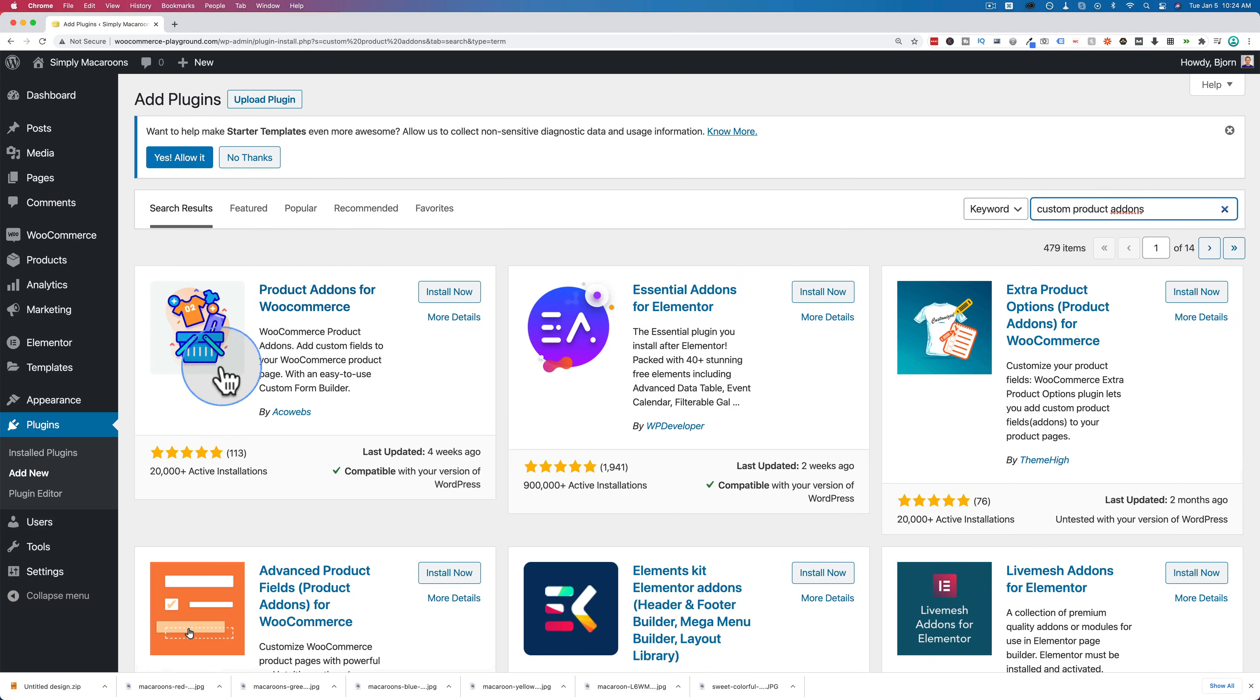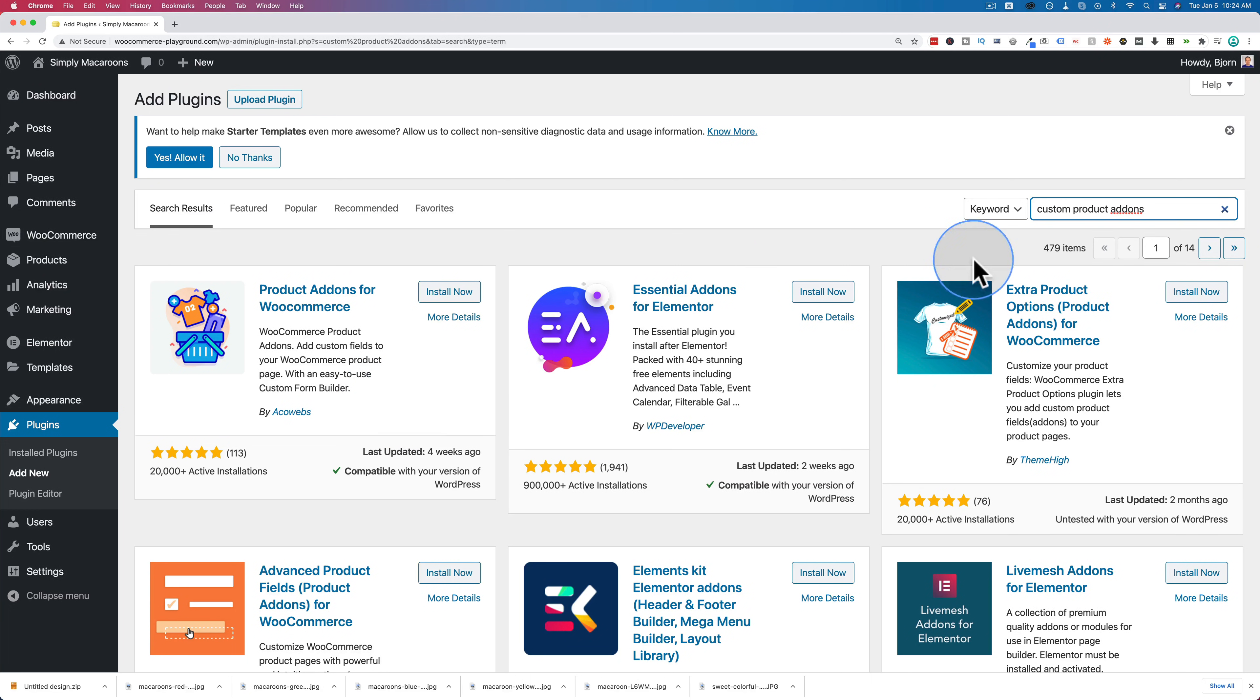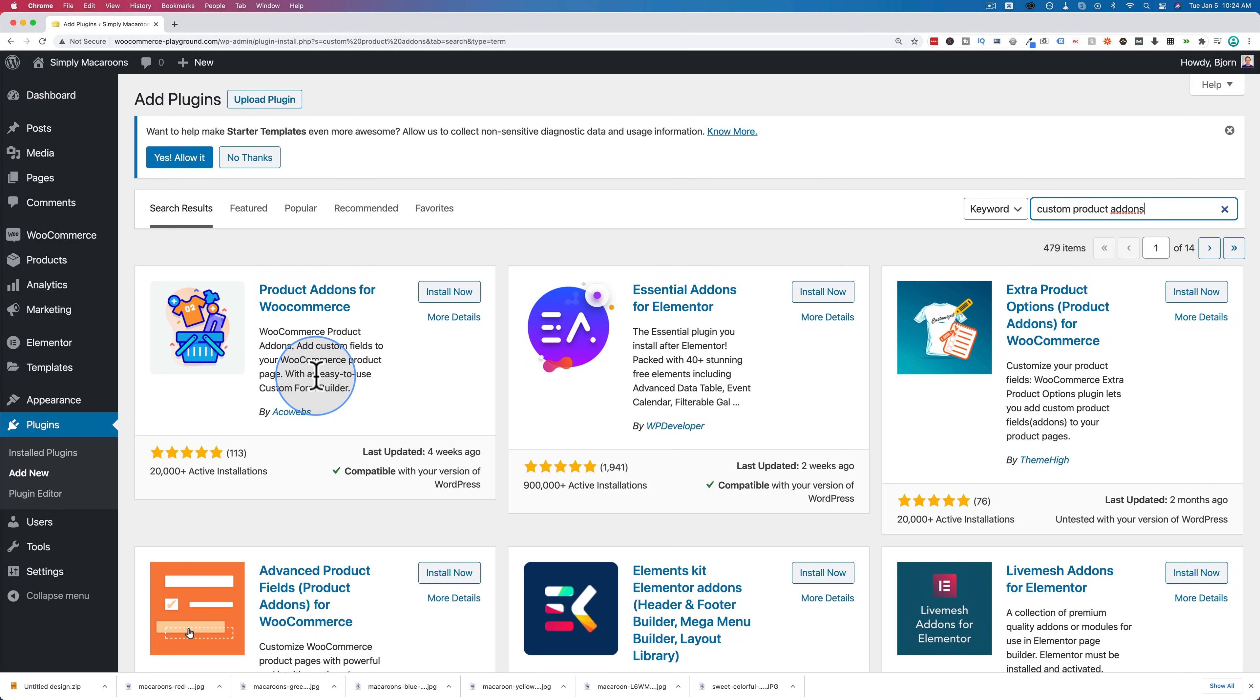This is the plugin we want right here. It allows us to add just the basics of fields to product pages. In a later tutorial, you're going to see this plugin over here, which allows you to add the custom fields, but also custom sections to product pages. Some people might need that type of functionality. And if you don't need extra custom sections, we stick to this plugin.